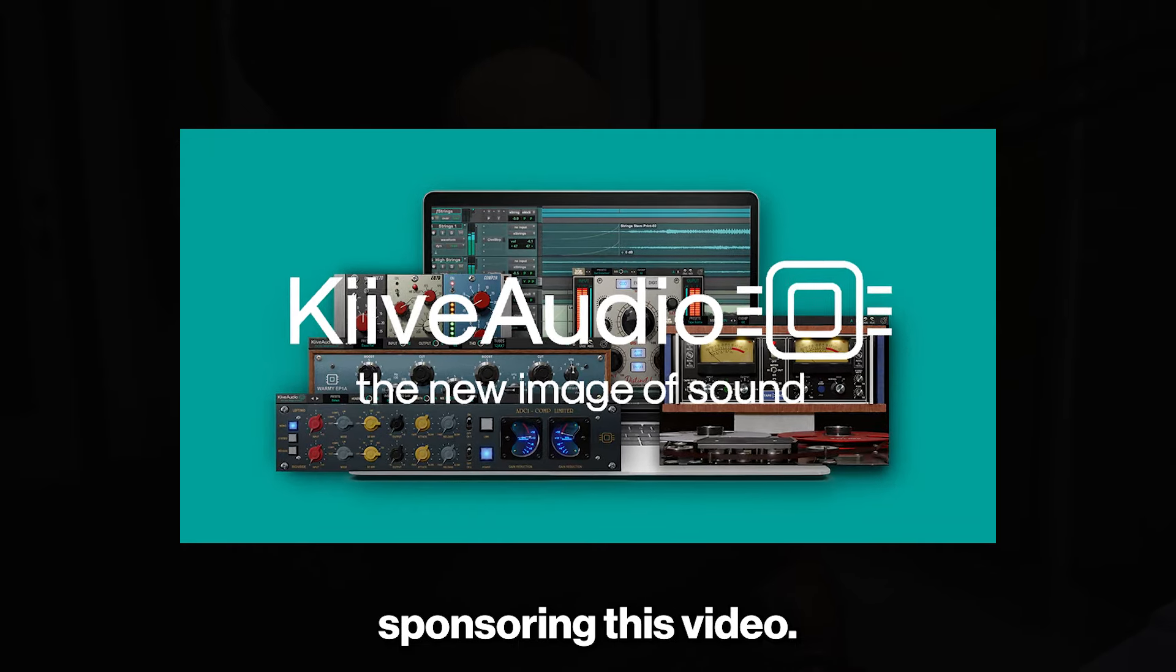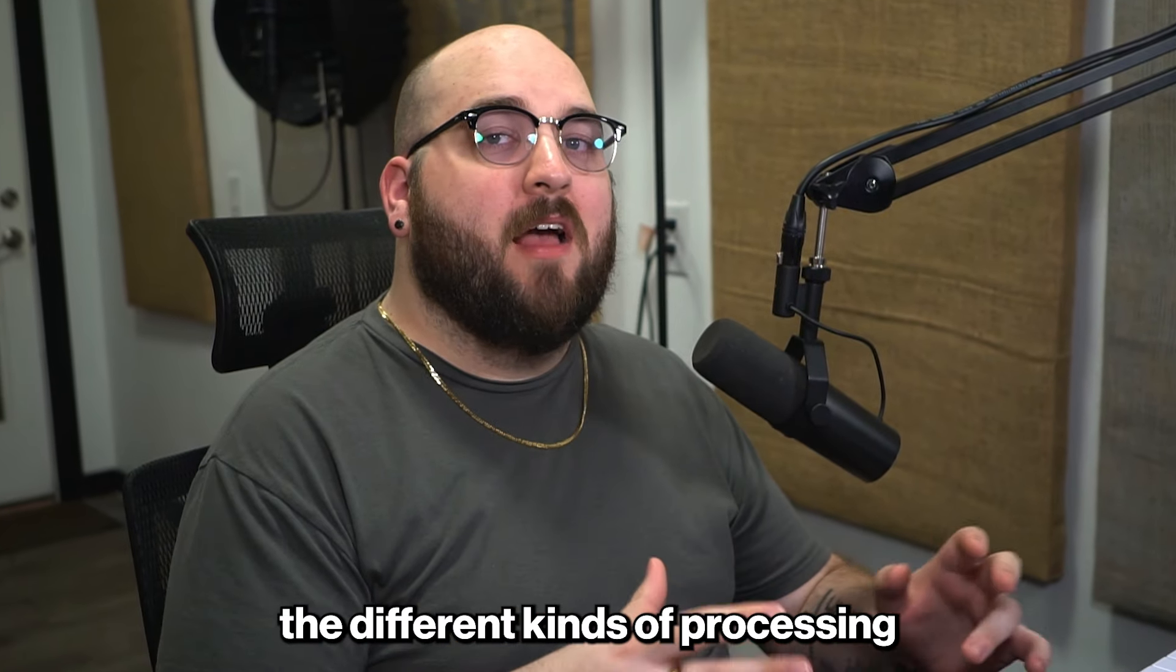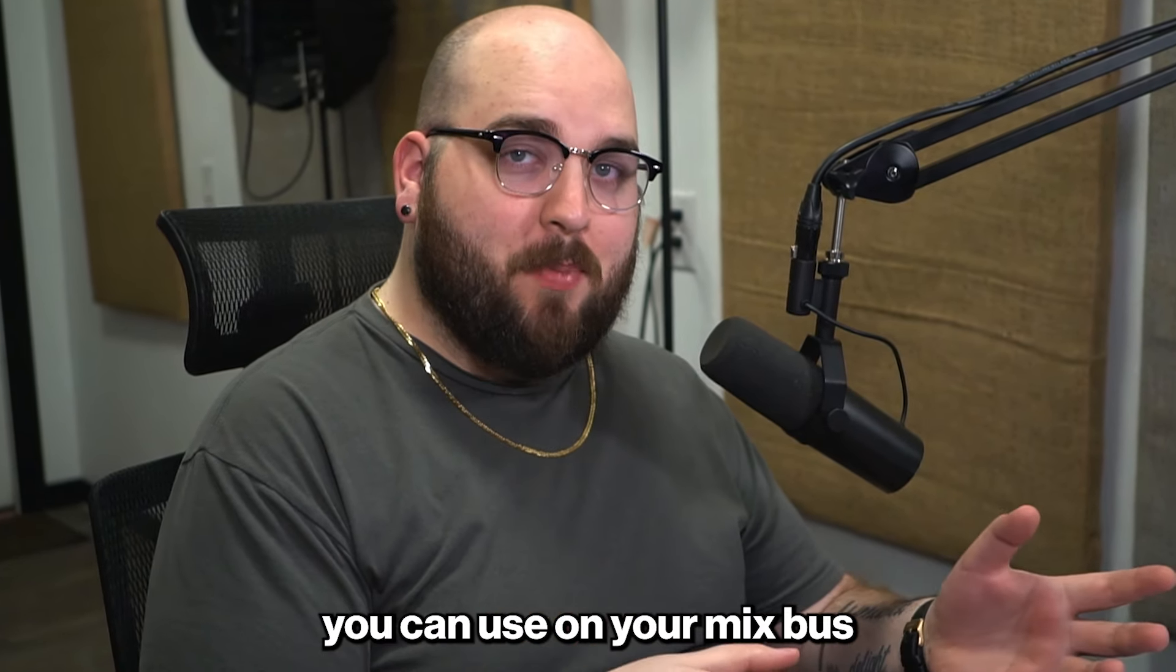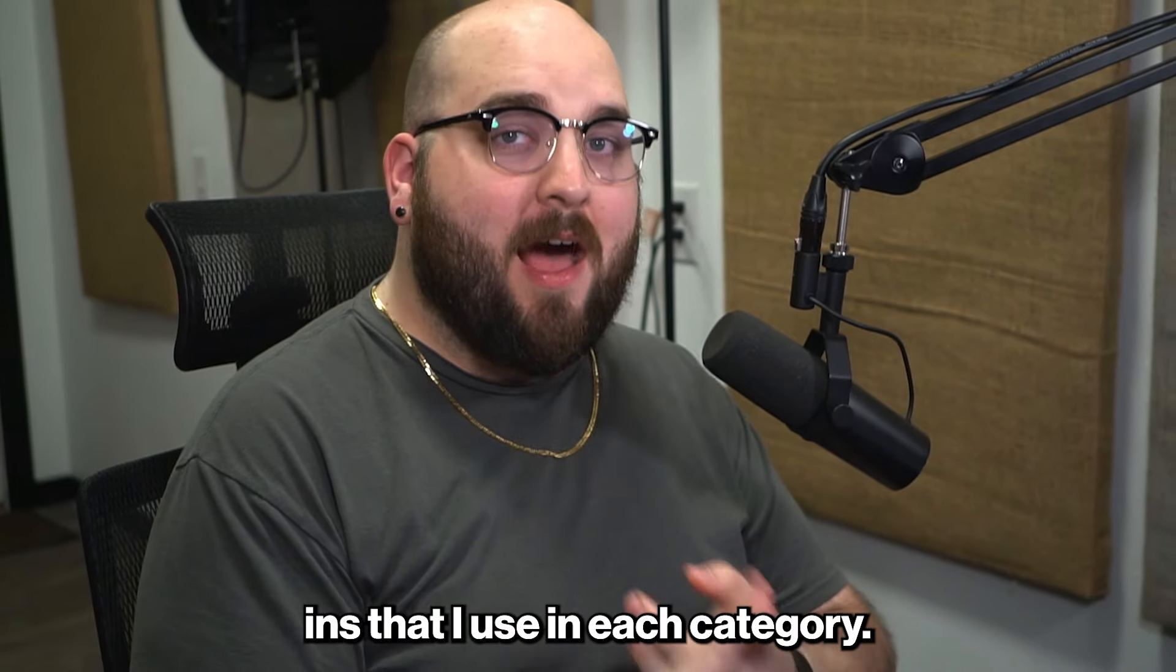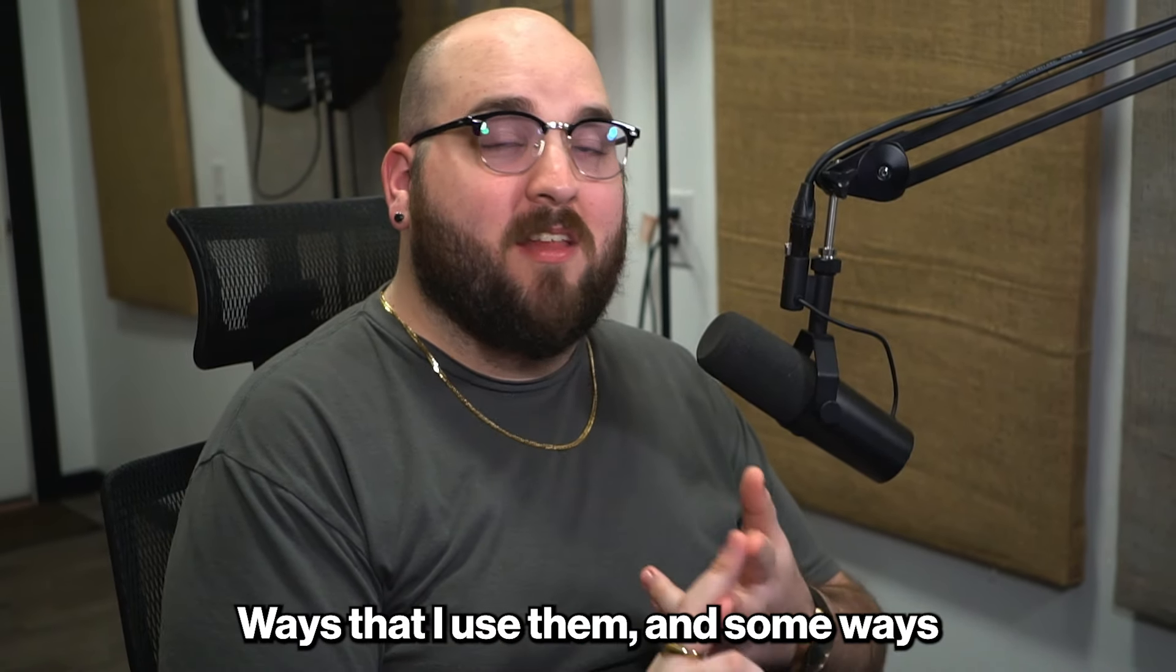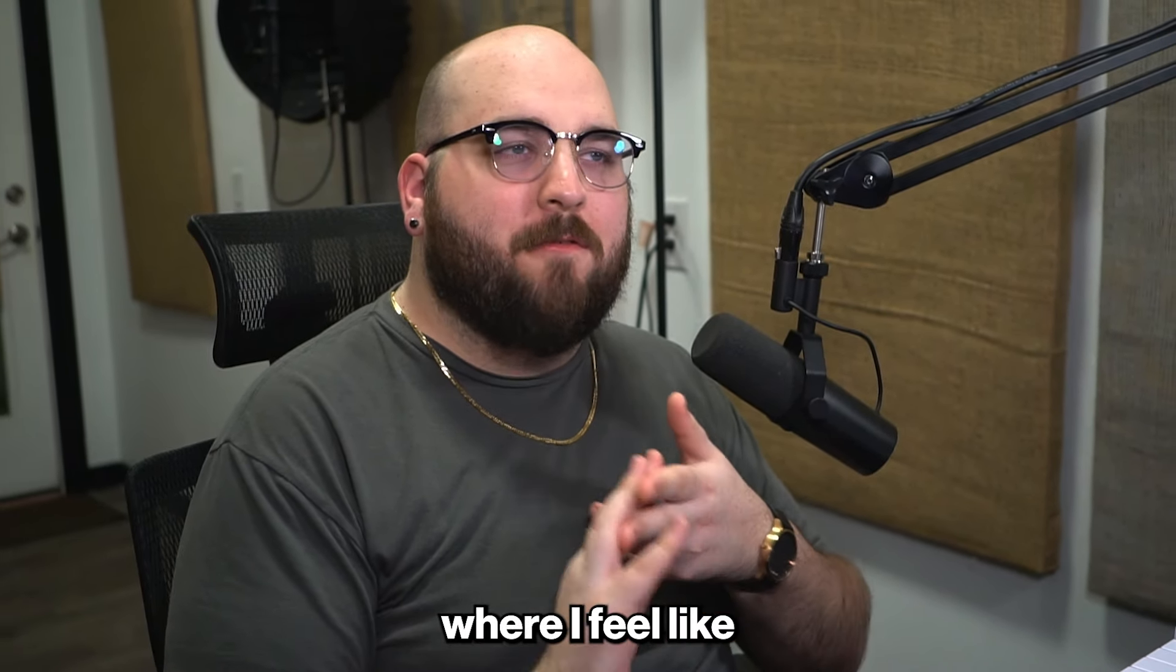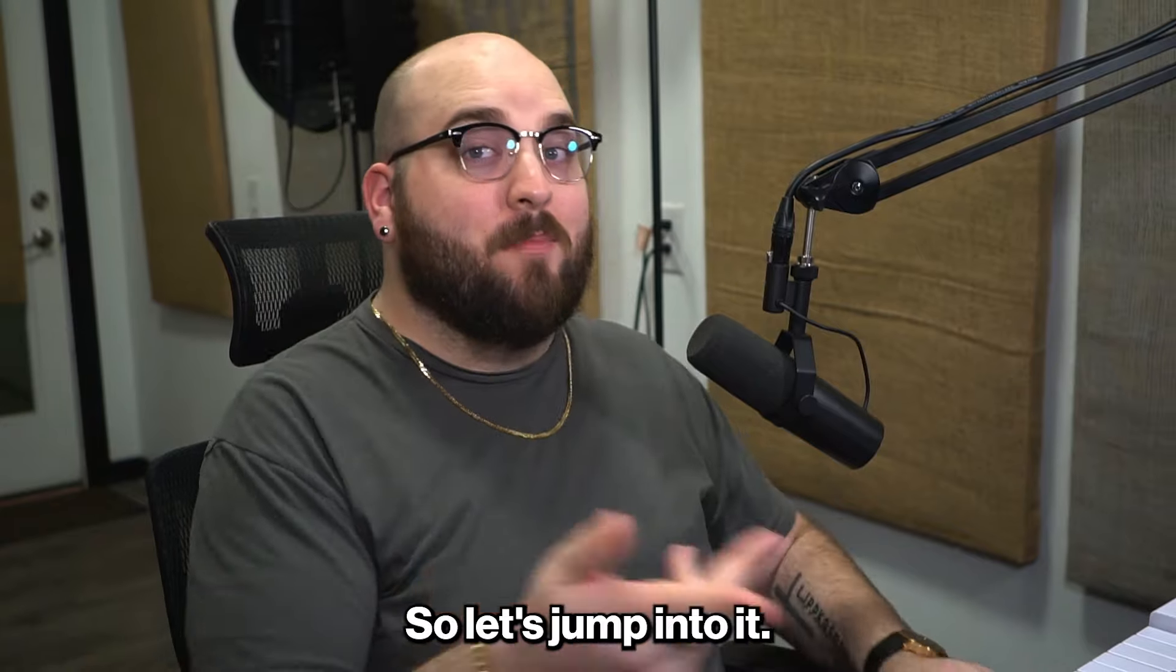Thank you to Kive Audio for sponsoring this video. Today I'm going to walk through the different kinds of processing you can use on your mix bus. I'll give you an example of the plugins that I use in each category, ways that I use them, and some ways where I feel like you can go a bit too far with them. So let's jump into it.